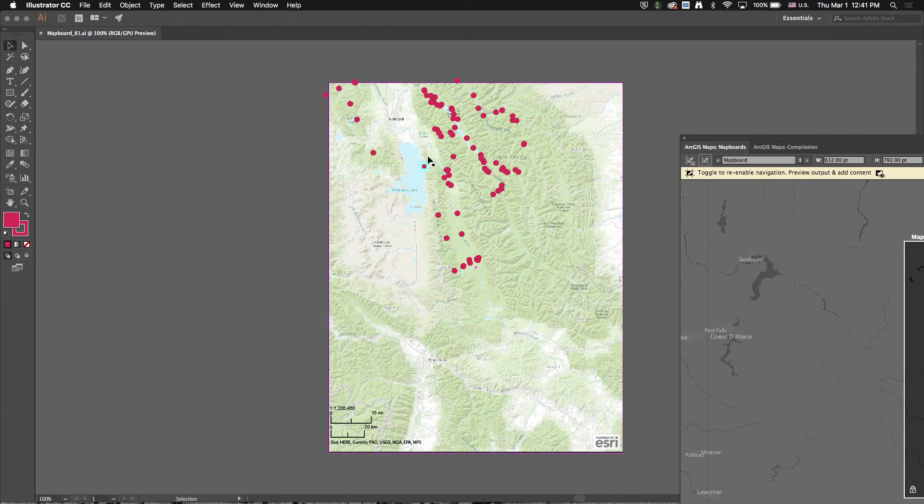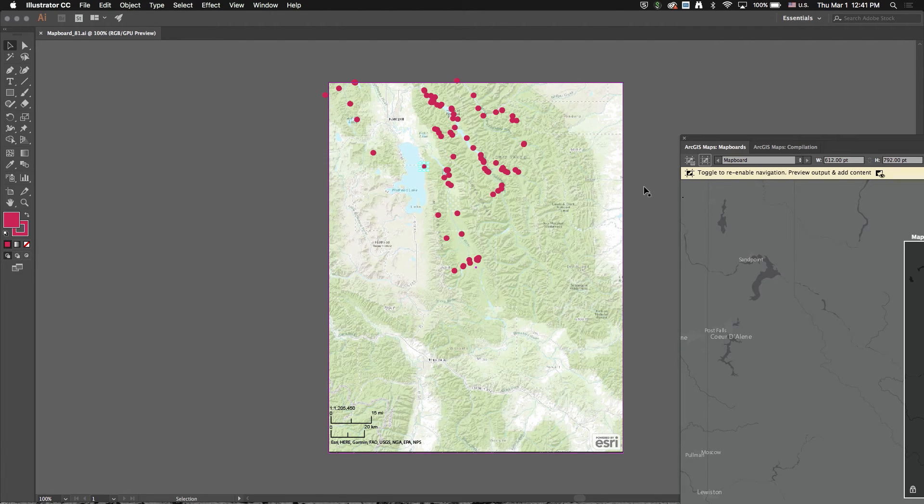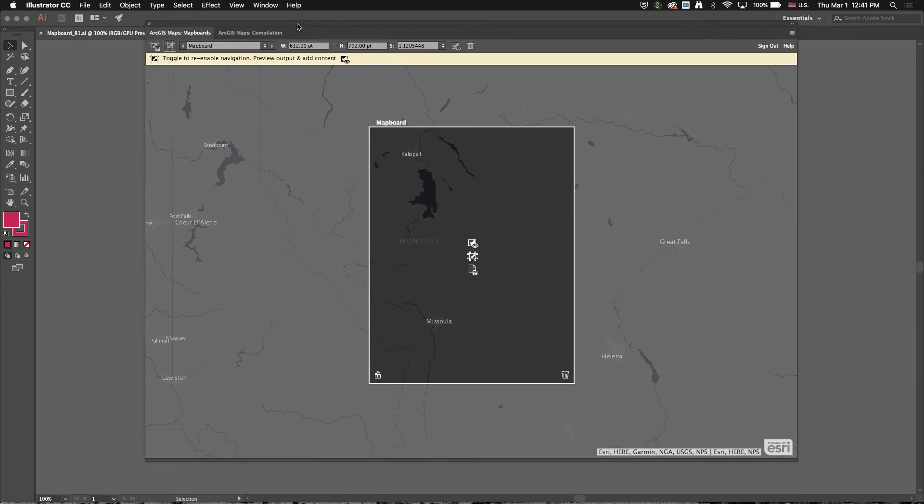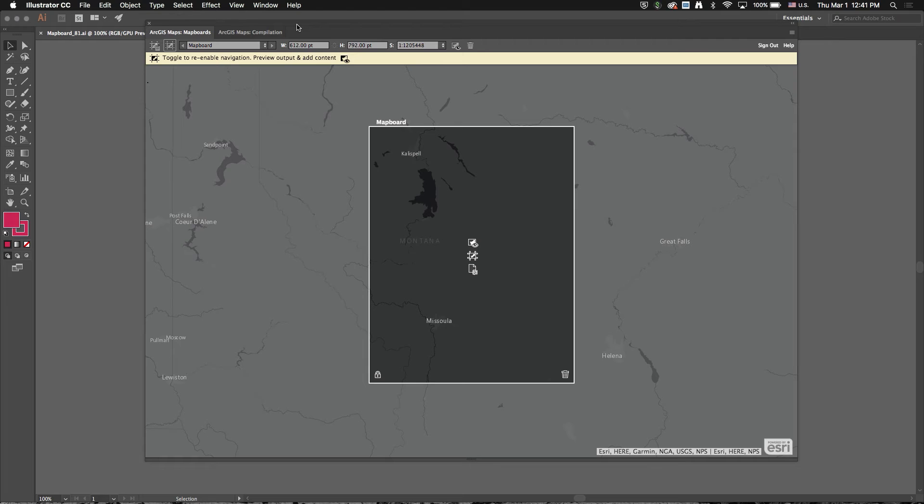But it's a little bit off center. It looks like maybe I cut off some of the data. So I'm going to go back here and modify my map board. Now previously what you would have had to do is draw a new map board, re-add that same content, the KML file, and download again.